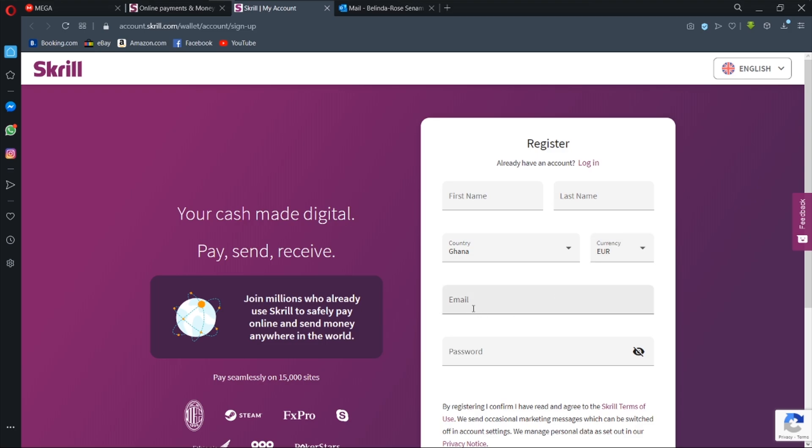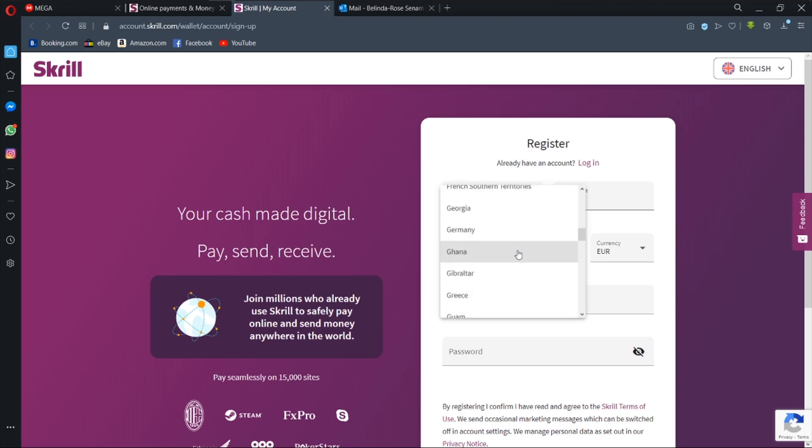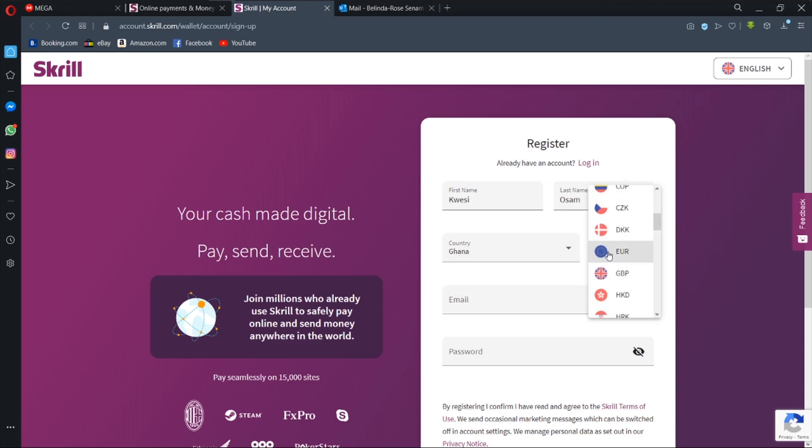And then you enter your email and then your password. So let's jump right into it. I'm going to enter my name, my country Ghana, and the currency like I've explained, I'm going to look for the one that has more value.